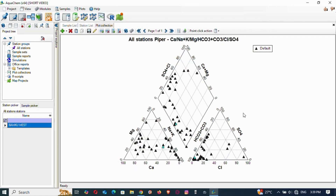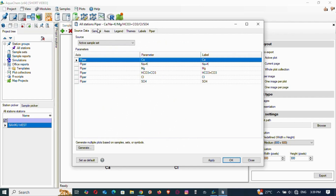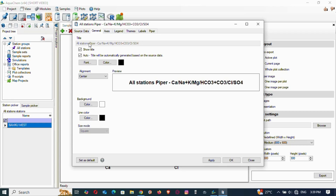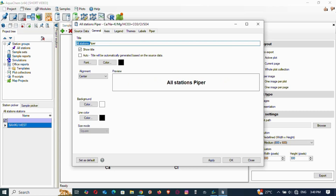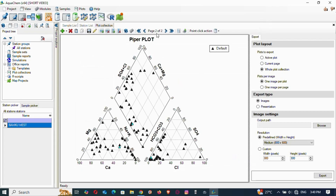There is the Piper plot — it's already done. Look at the caption; that may not be how you want it. Go to Select Piper again and under General, find the title. Untick 'Auto Title,' then edit it — type 'Piper Plot' or whatever you want. Choose alignment and colors as desired, then click Apply and OK.